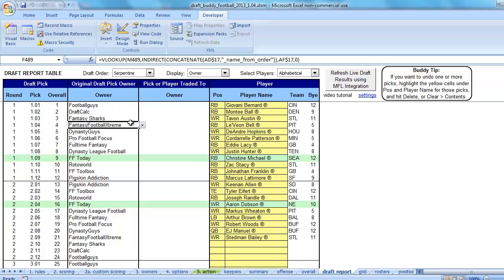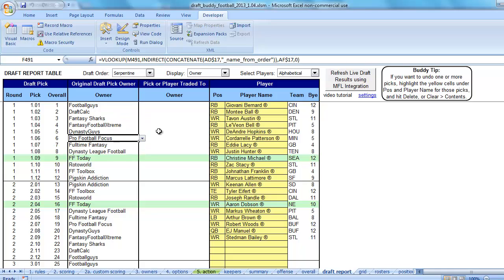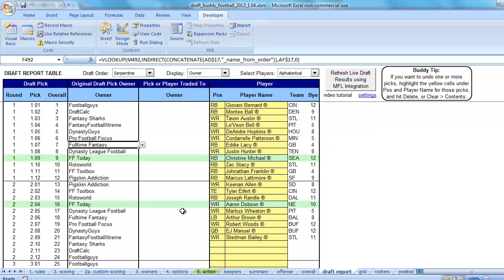You can tell from the formula bar up here, it's grabbing the names for each of the teams from the Owners tab where you filled in the owner and team names. As long as those formulas are in there, everything should be fine.